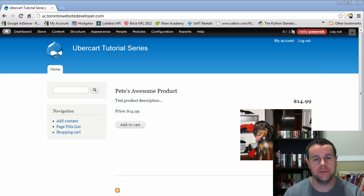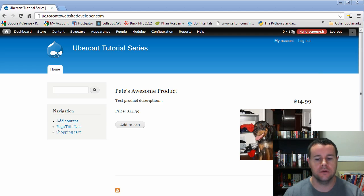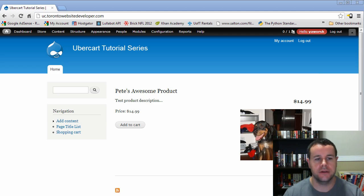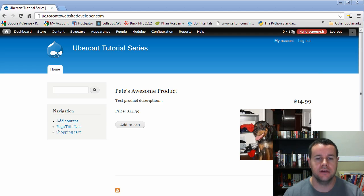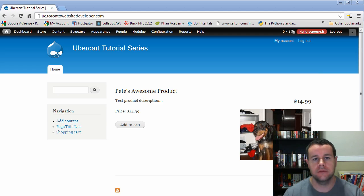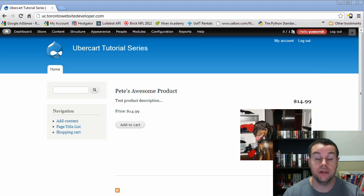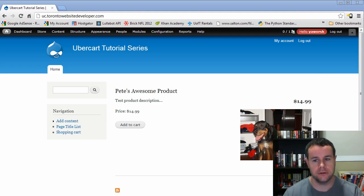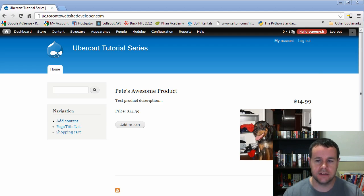Following up on the previous video tutorials, we've created our site and we're getting pretty close to having it finished and launched, but there's still a few things we need to cover. Those include setting up product kits, looking at stock notifications, and then in this video tutorial, we'll look at actually creating an order and checking out the actual order status workflow. So with that, let's dive right into it.